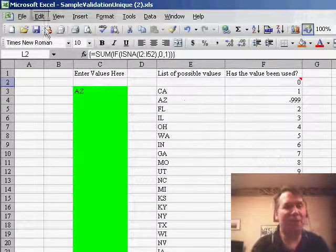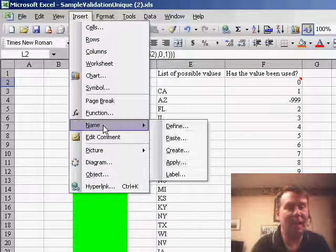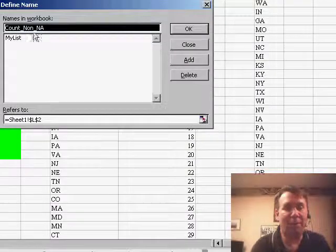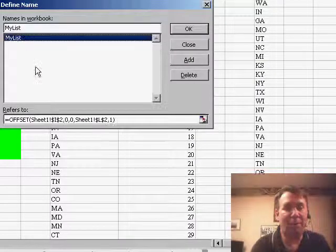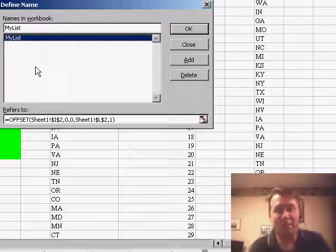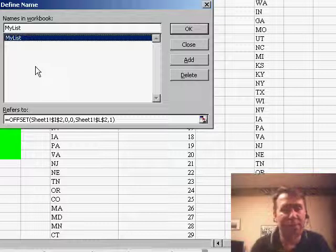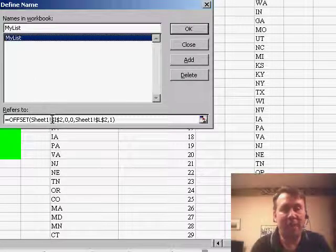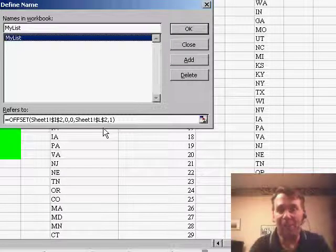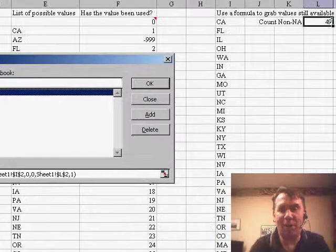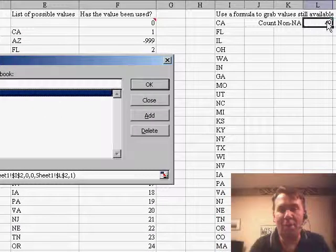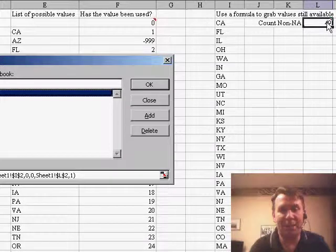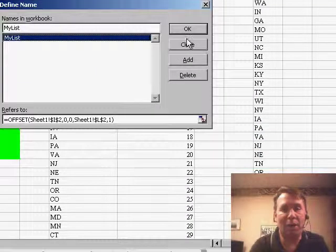Okay, we're almost there. Finally we go to INSERT, NAME, DEFINE, and we use the trick from one of the previous podcasts where we say, my list, instead of just being this unique list from I2, starts at I2, goes 0 rows down, 0 rows over, how many rows tall is it, well we use the result of our array formula over here, so in this case, it's going to be 49 and 1 column wide.